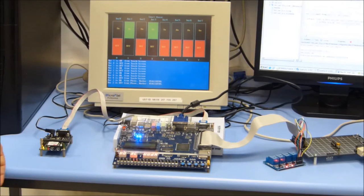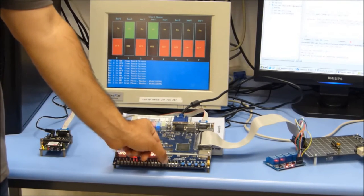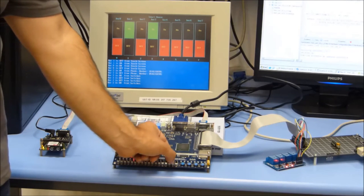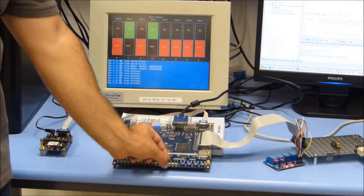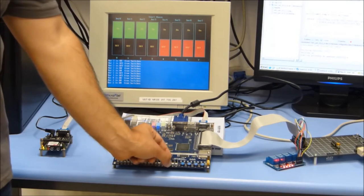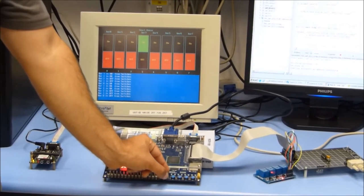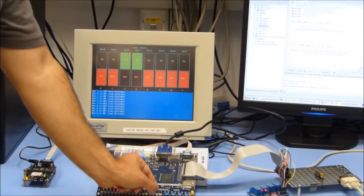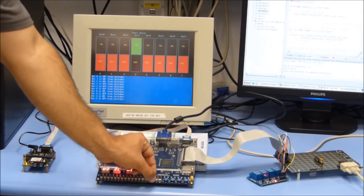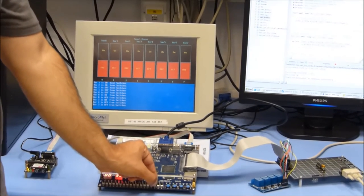Another way to control our devices in the house is from our board. I will give you examples with the switches. We can see the bars changing according to the switches. Bar 2 is on from switches. Bar 2 is off from switches. Bar 3 is off from switches.